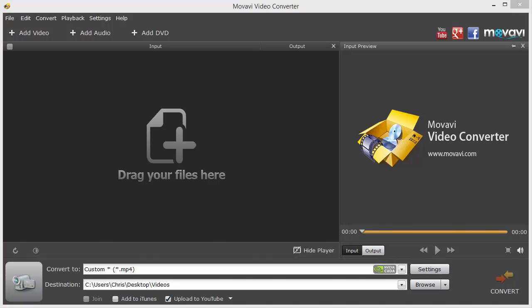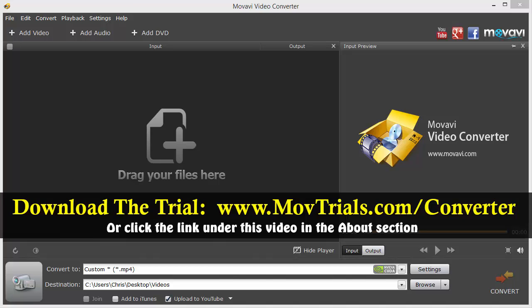Hey guys, this is Chris again with Lajax Media. Today I want to give you a video review and tutorial of the Movavi Video Converter. You can download a free trial of it by visiting the link on your screen or clicking the link under this video. It's movtrials.com/converter.